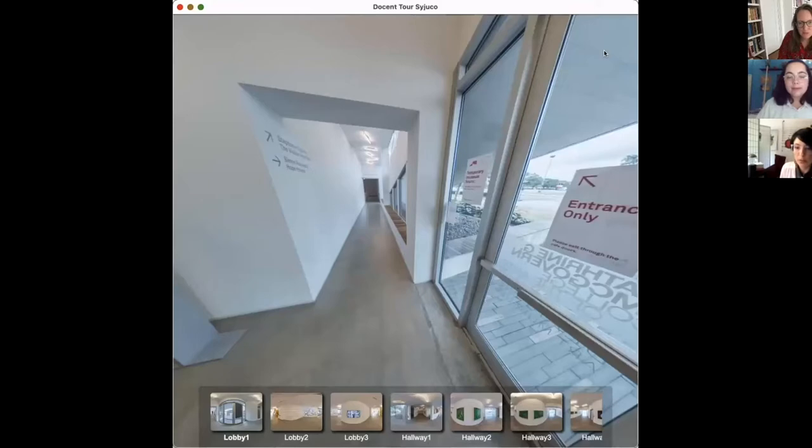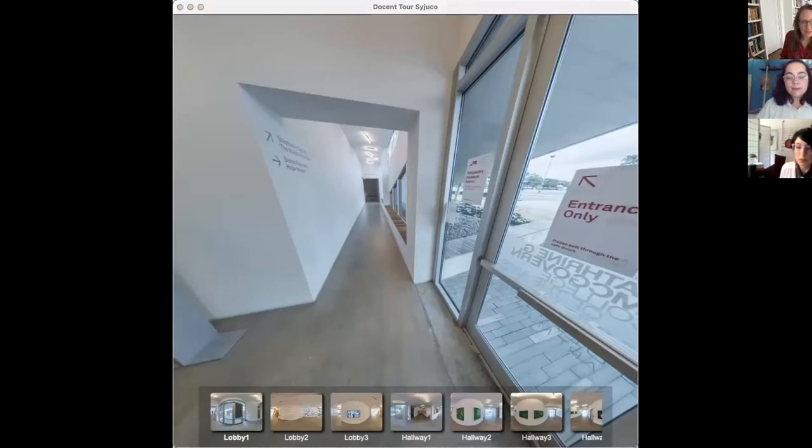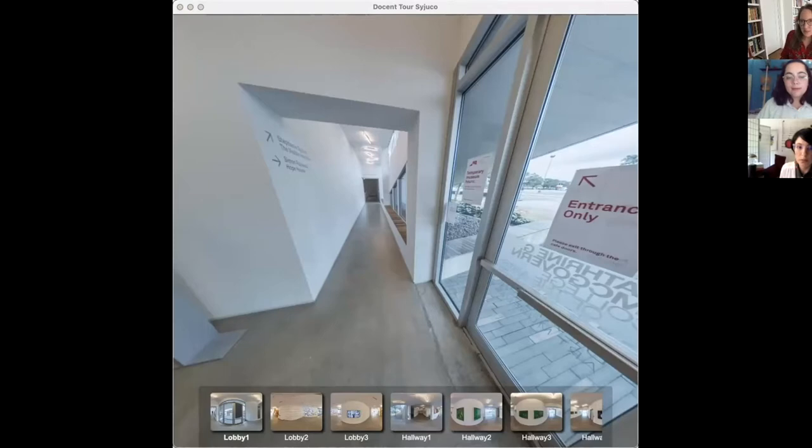Hello, welcome to Blaffer Art Museum's virtual tour presented to you at UH's Take Your Child to Work Day. My name is Katherine Veneman and I'm the Curator of Education from Blaffer Art Museum and joining me today are docents Leila Abbasi and Noelia Vargas-Bolivar.